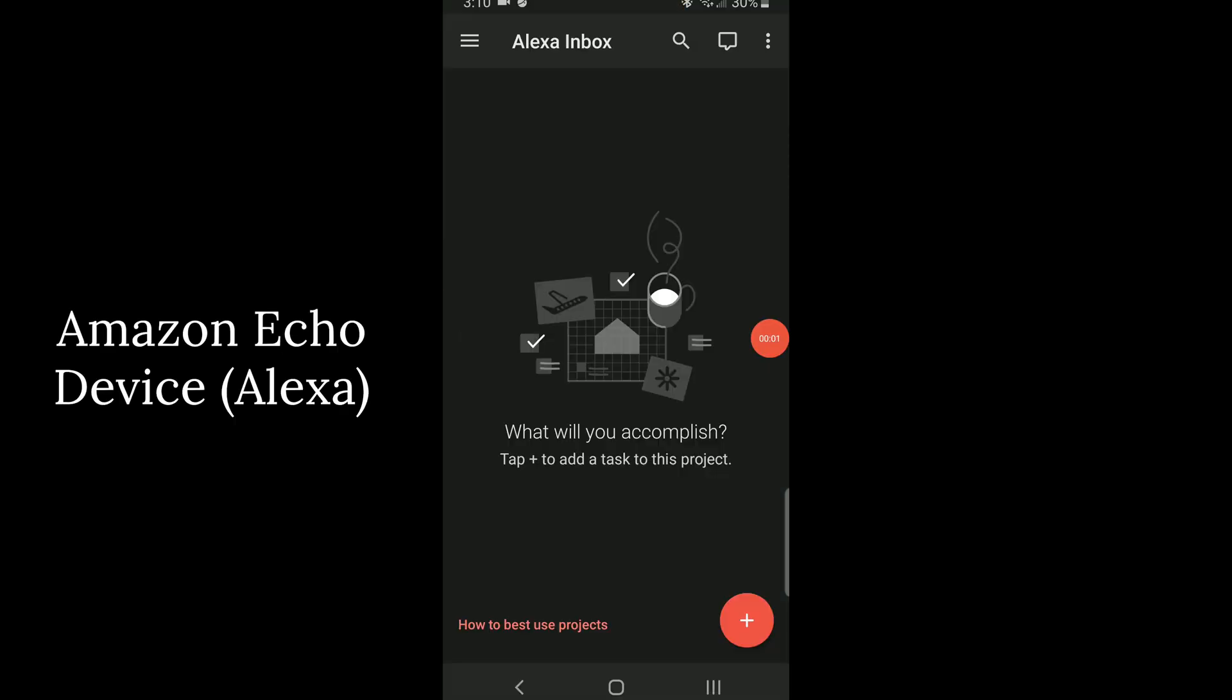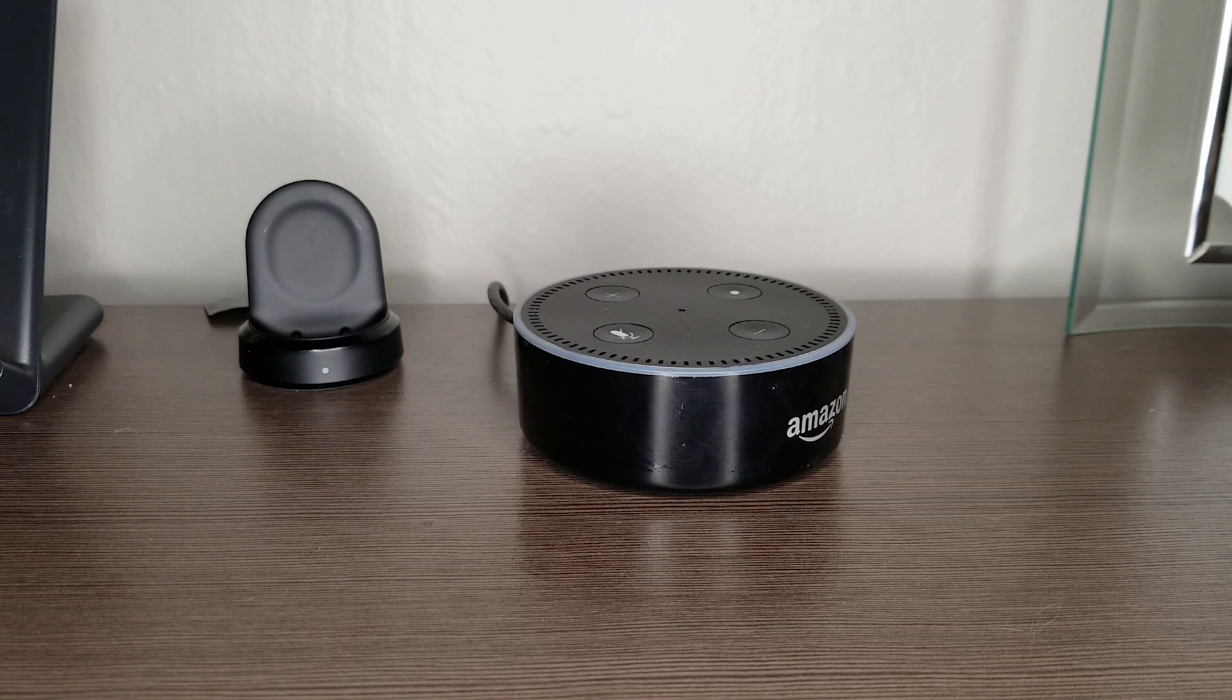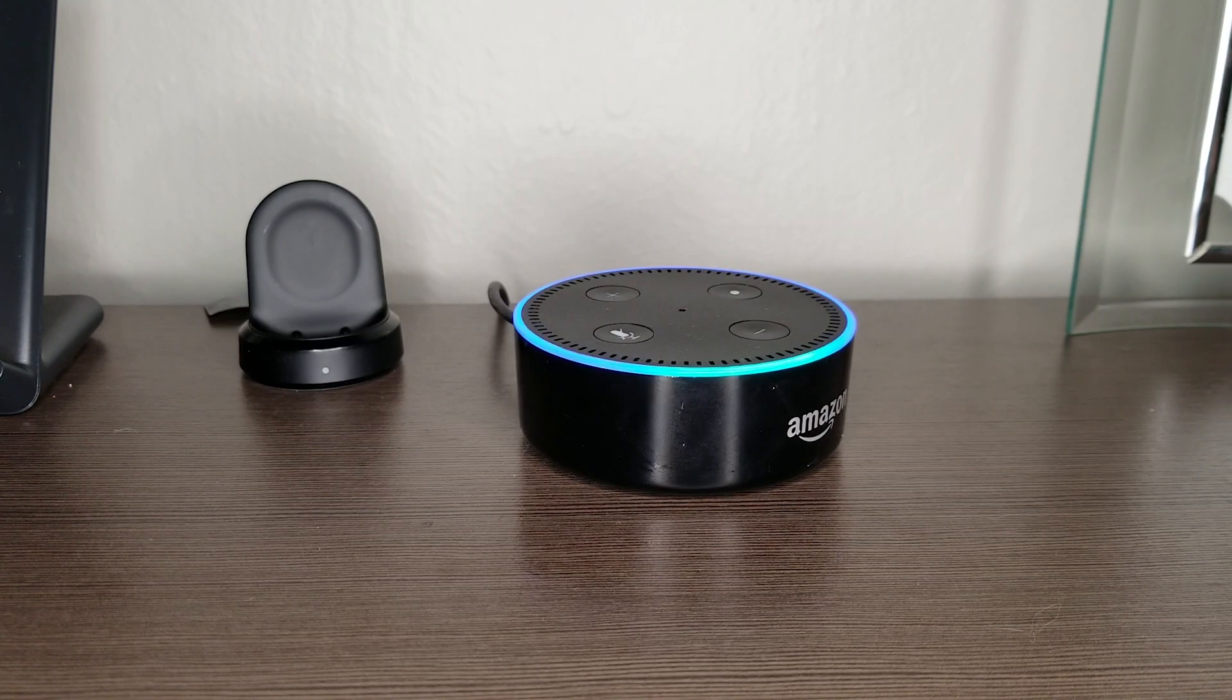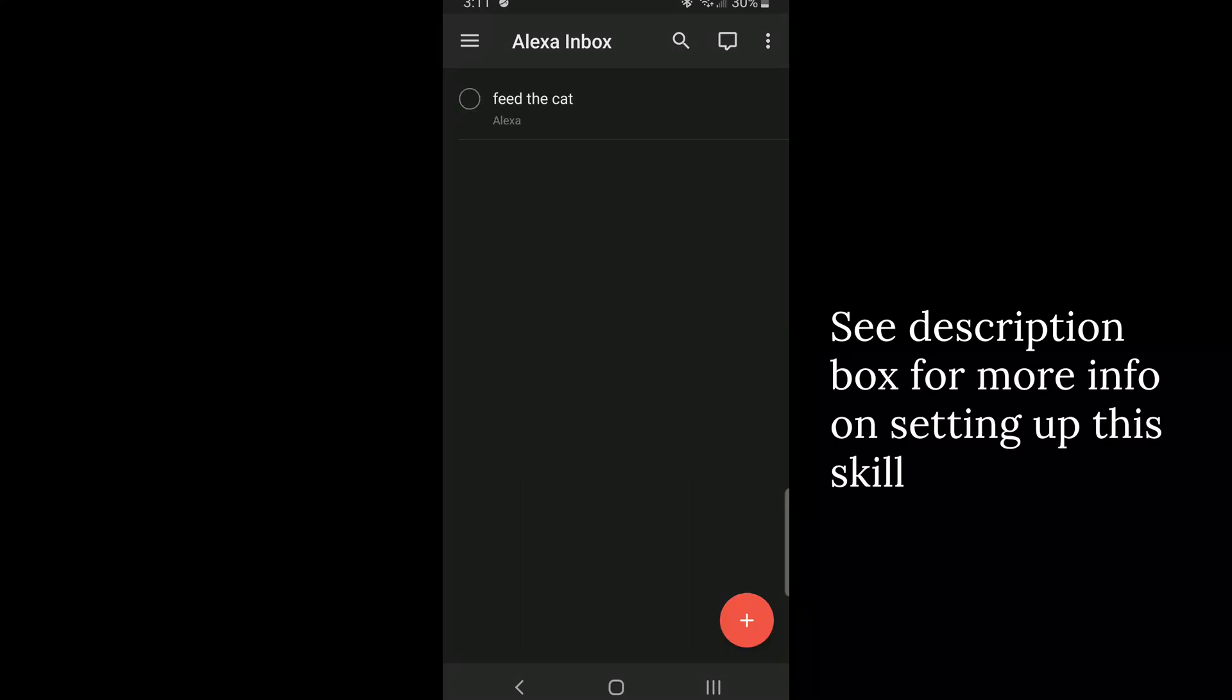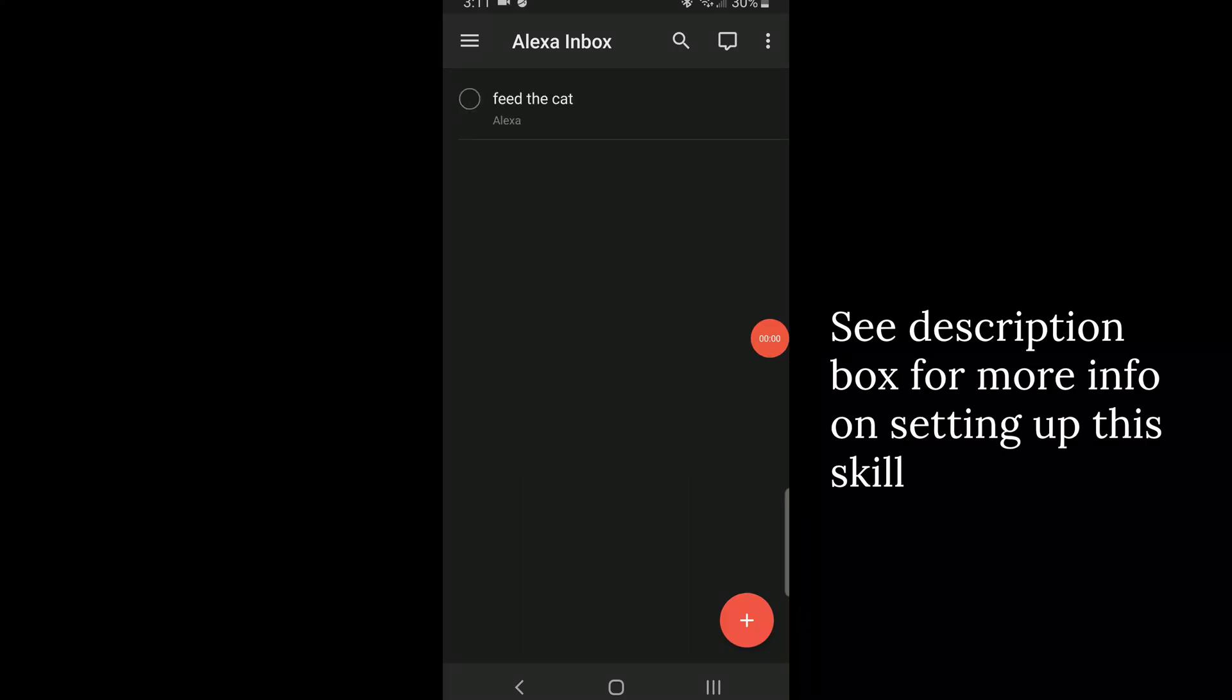This is the fastest way I've found to add tasks from basically anywhere in my house and you can set this up as a skill with your Amazon Echo and there's a website you can go to set up skills.